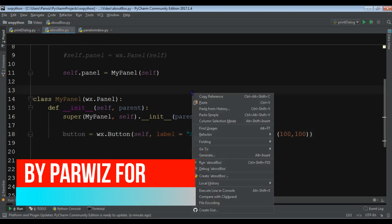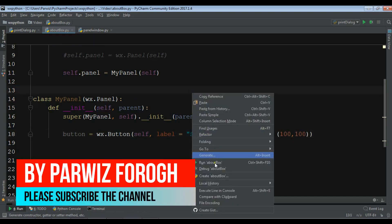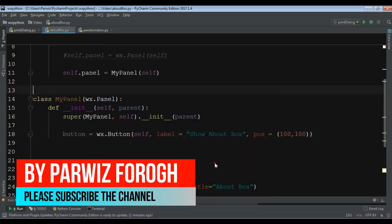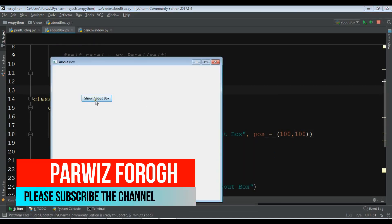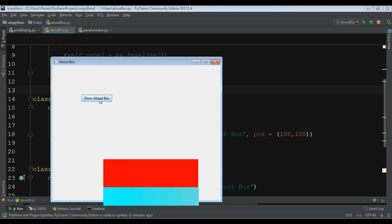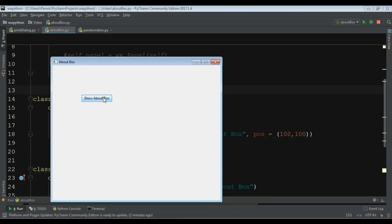Right now if I run this you will see that I have a show about box button. Right now it is not functional.